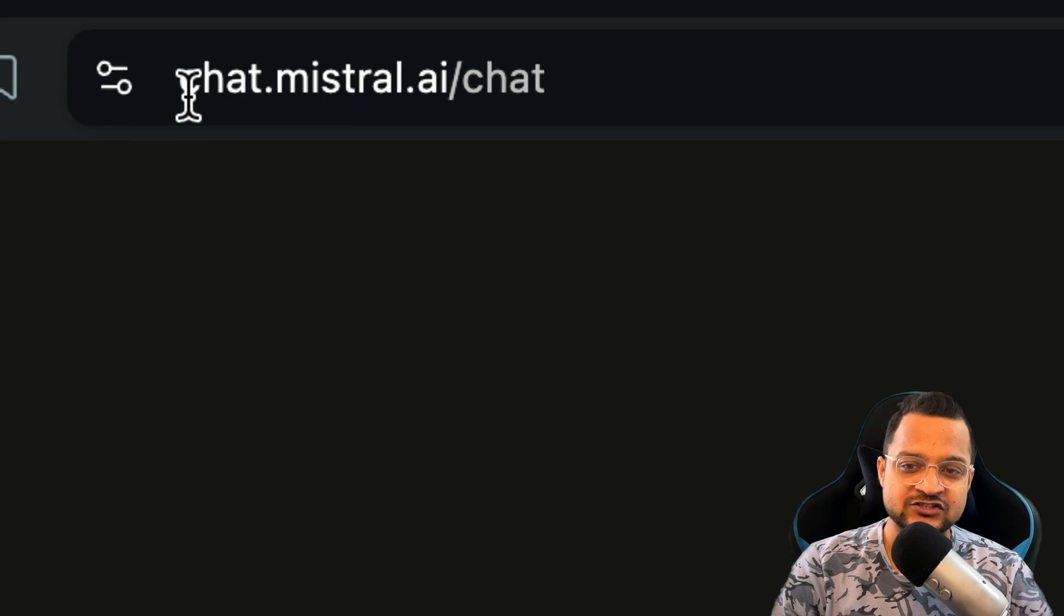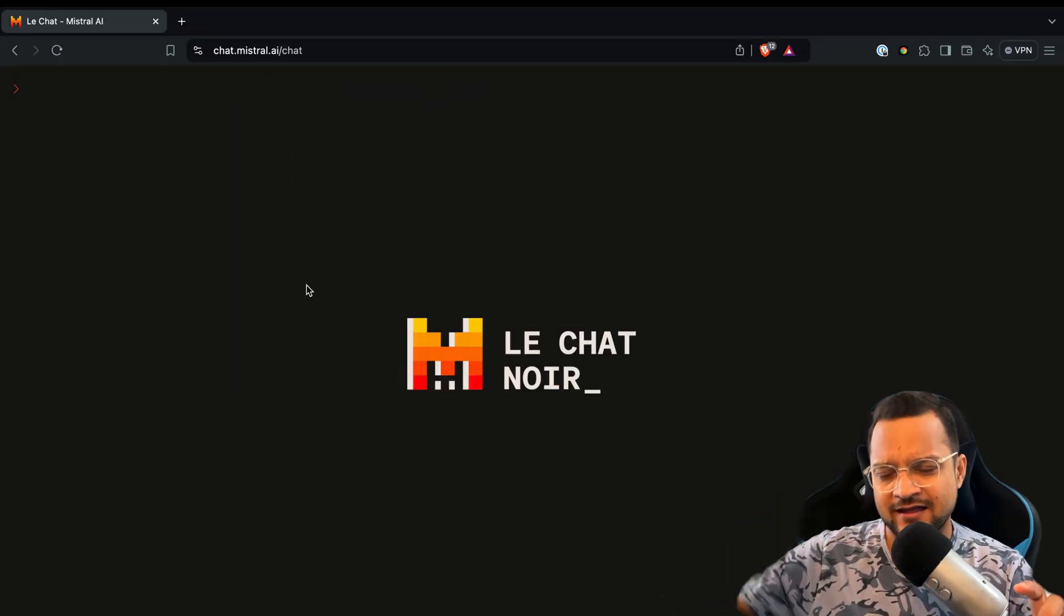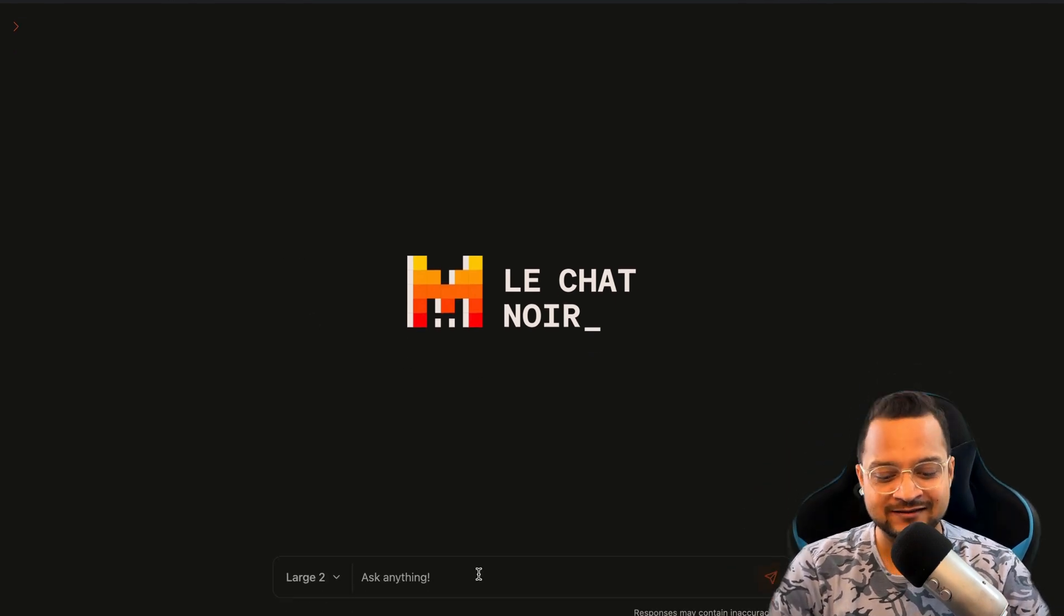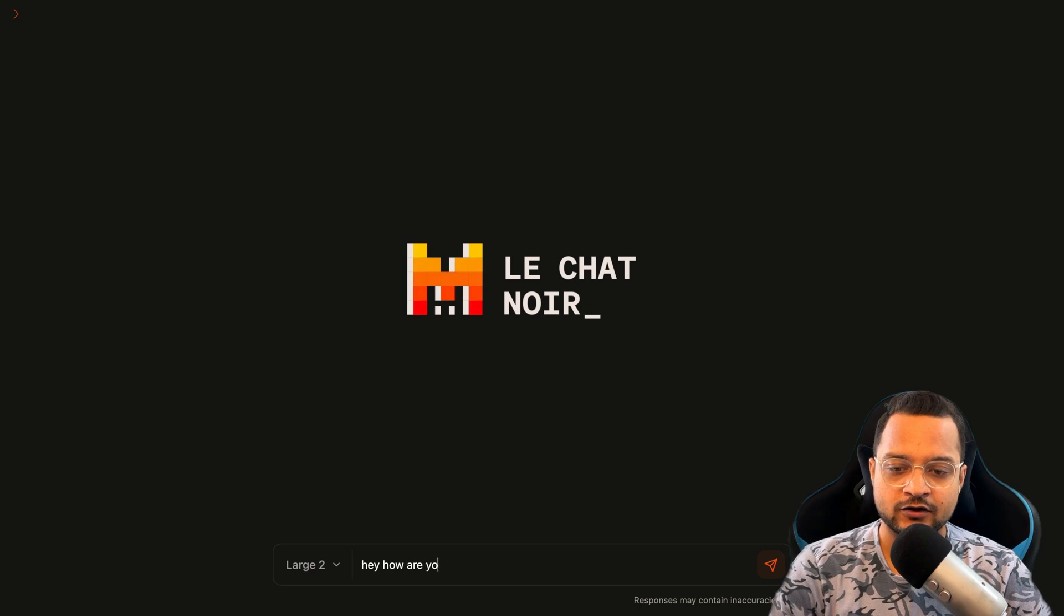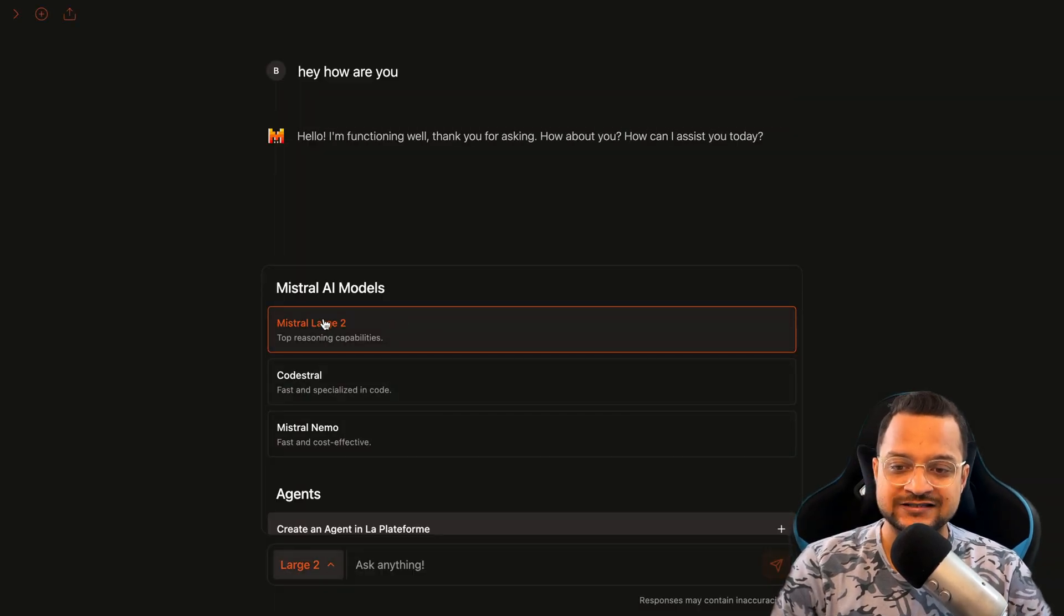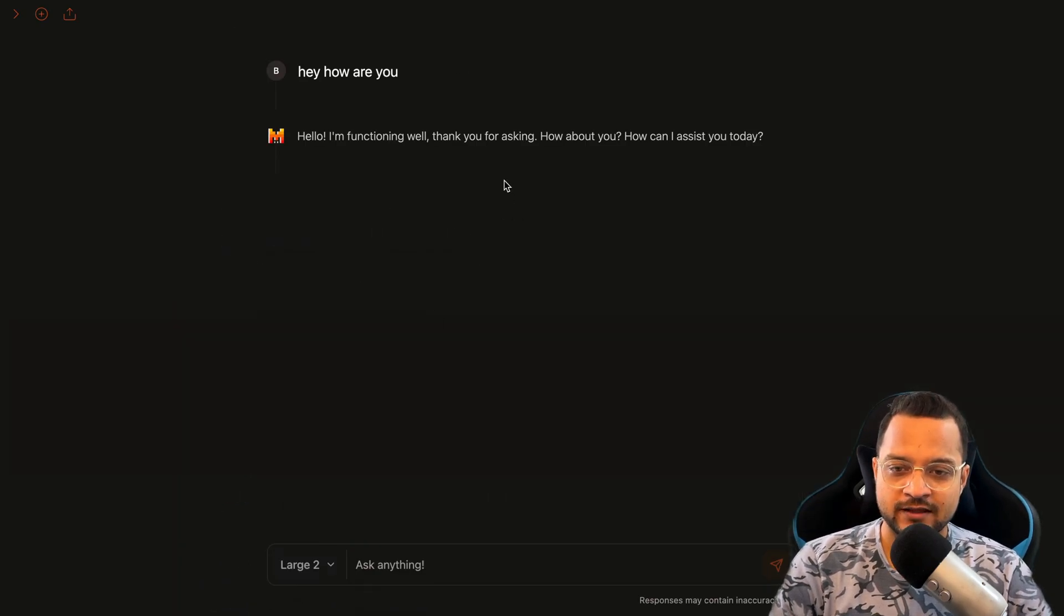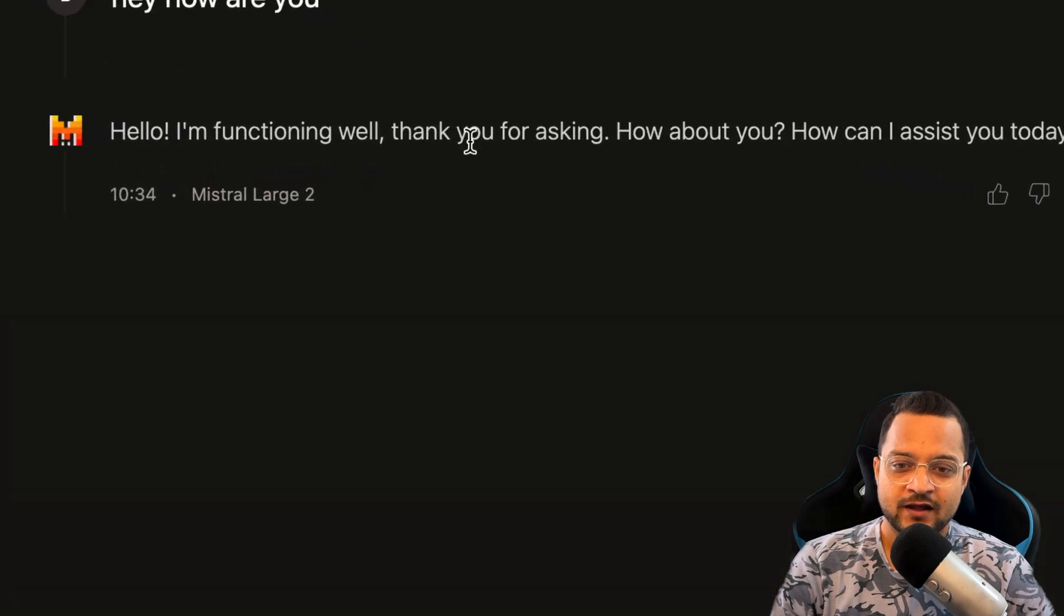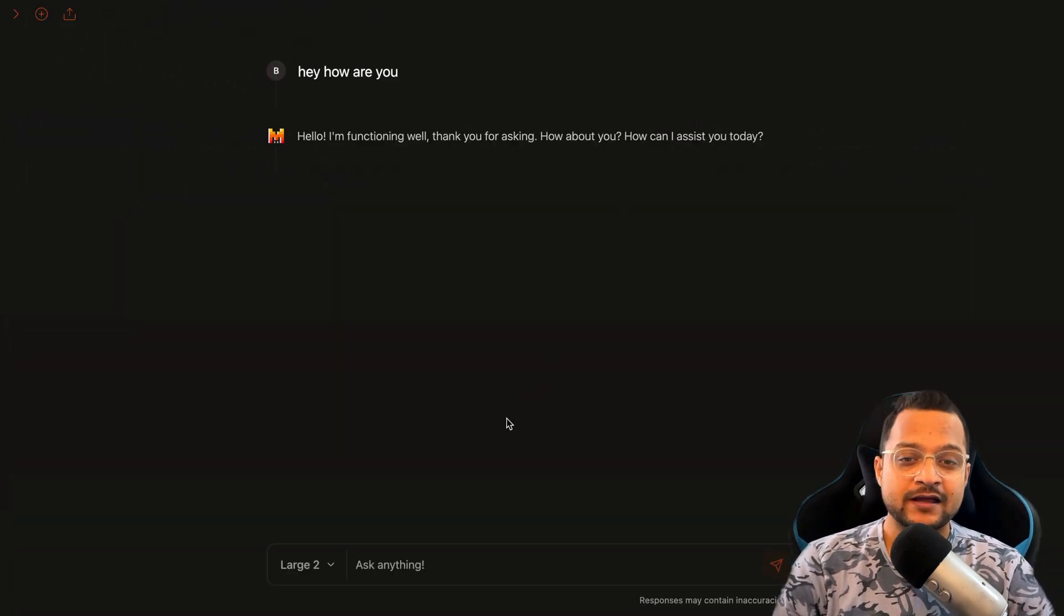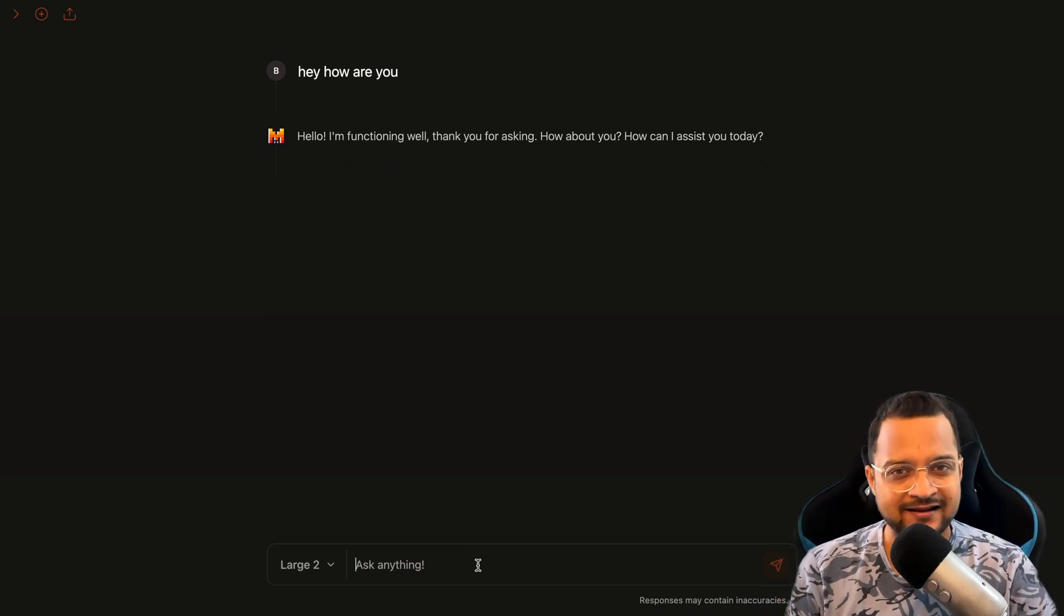First of all, Mistral AI is really nice, it's free to use just like ChatGPT and others. You can visit chat.mistral.ai. You can use it and say, hey, how are you? Now if I say this, it's going to use the Mistral Large 2, which is their top end model.